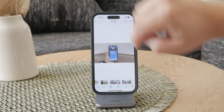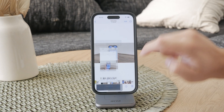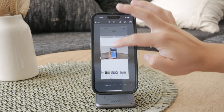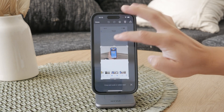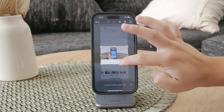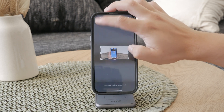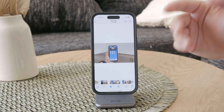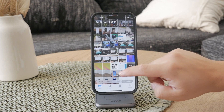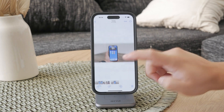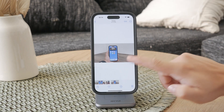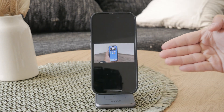First, it's important to understand that what you want to achieve might affect how you go about this task. Changing a landscape photo to portrait can mean different things depending on your goals and the type of image you have.